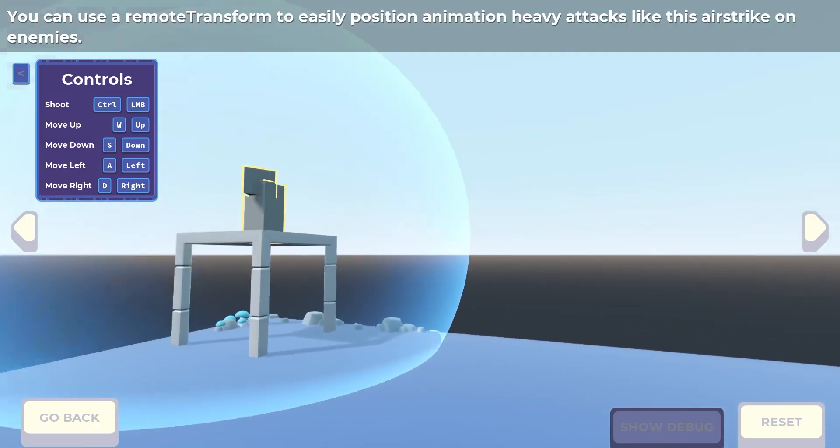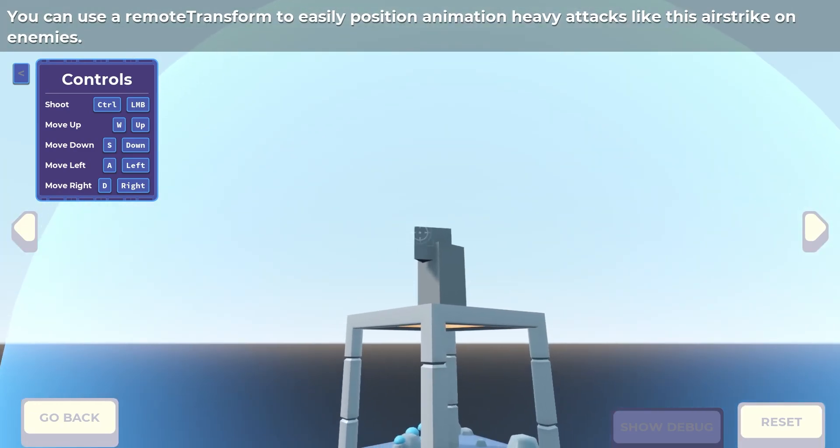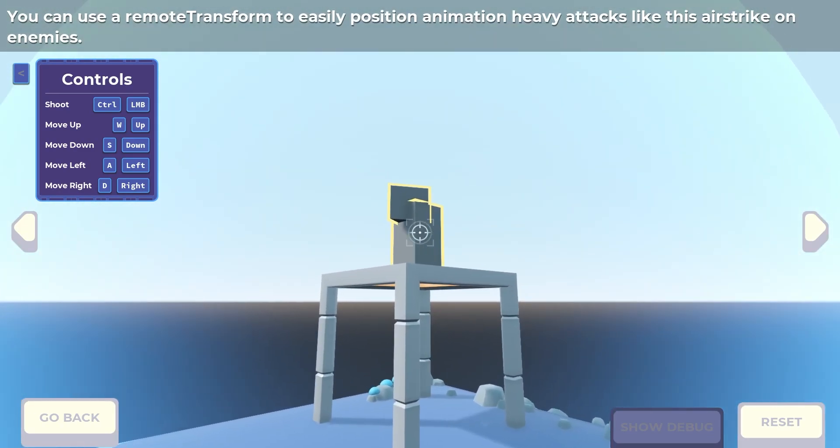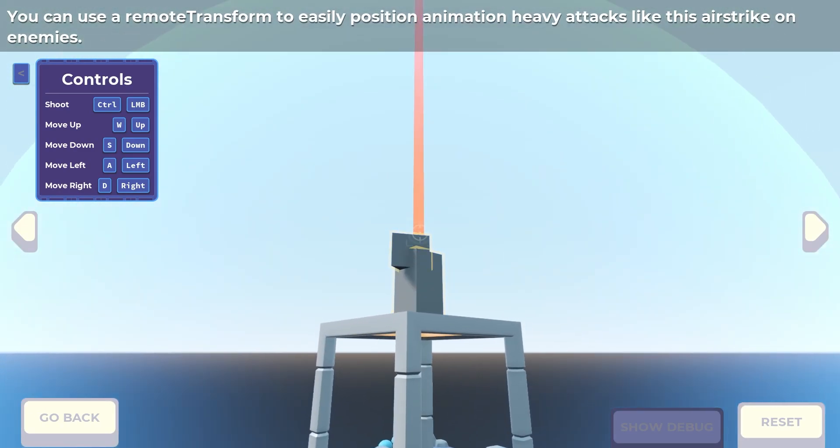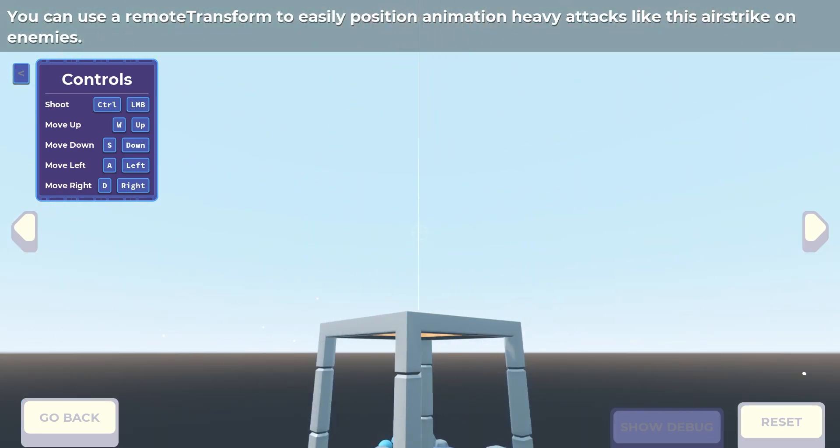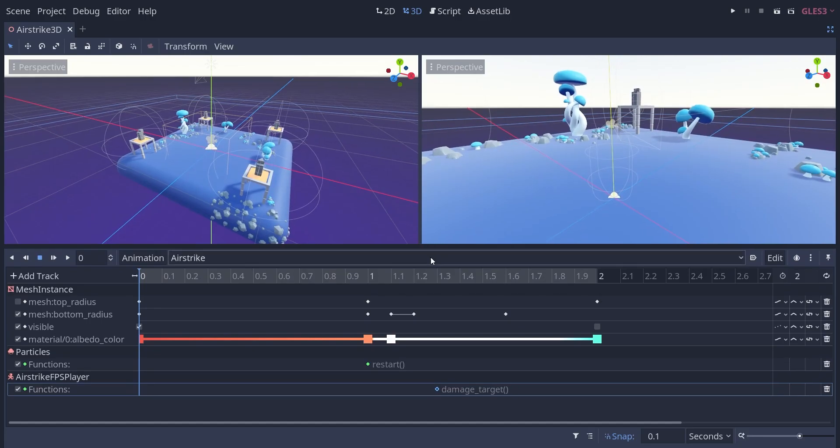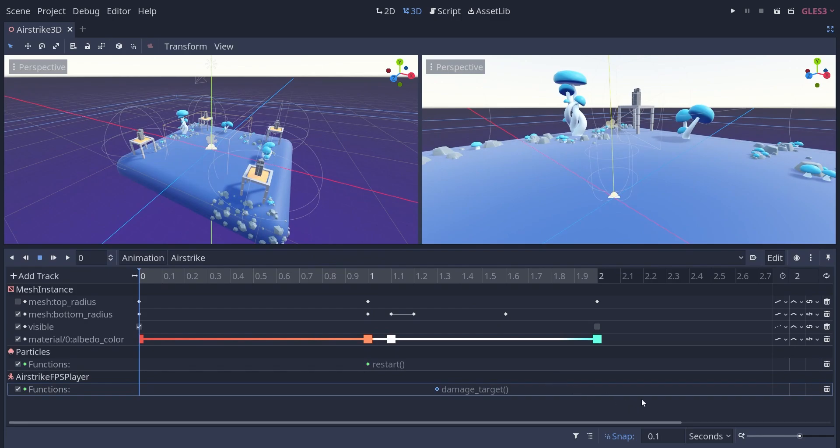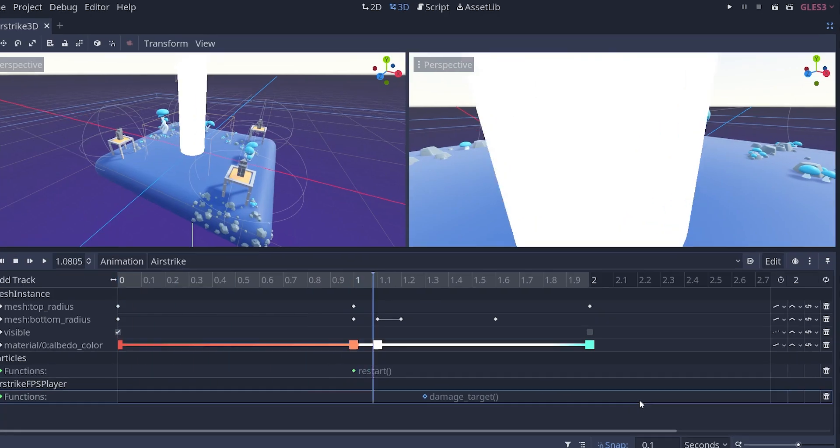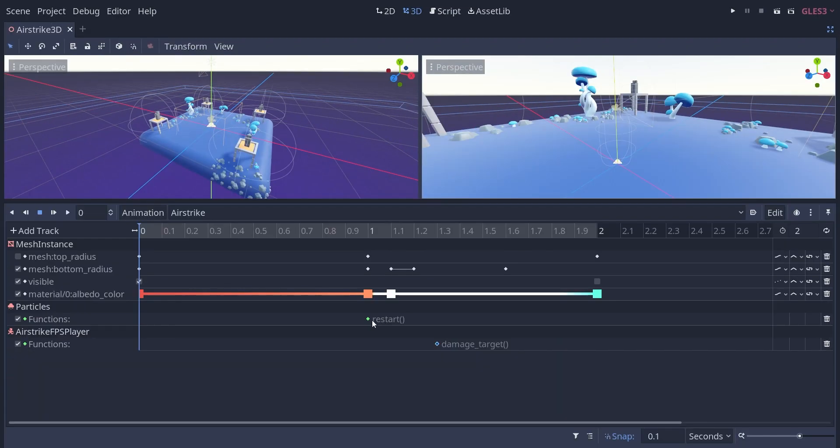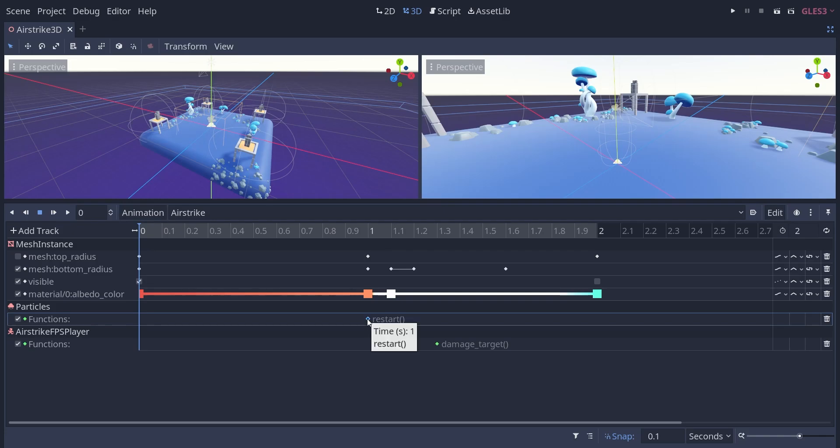You can use the exact same tricks in 3D. This airstrike is all animation. We do even more than with the bullet. We animate the colour and shape of the cylinder to turn it into a thick beam. We use a core function track to play particles and damage the target.